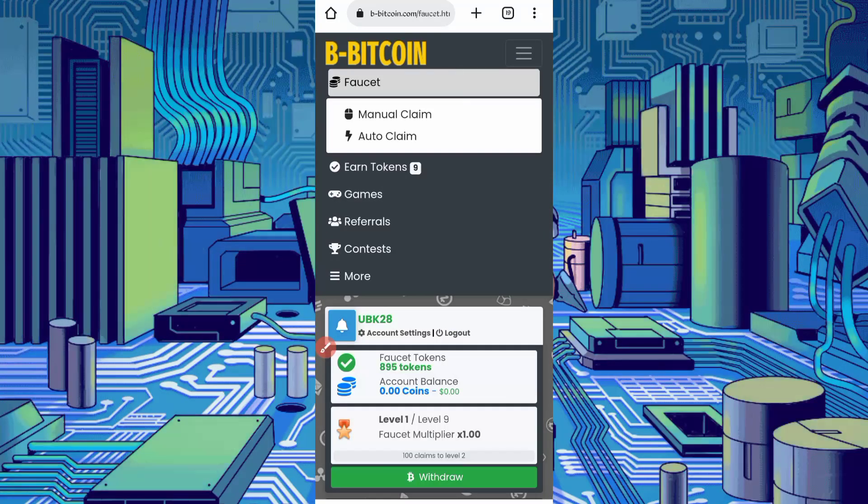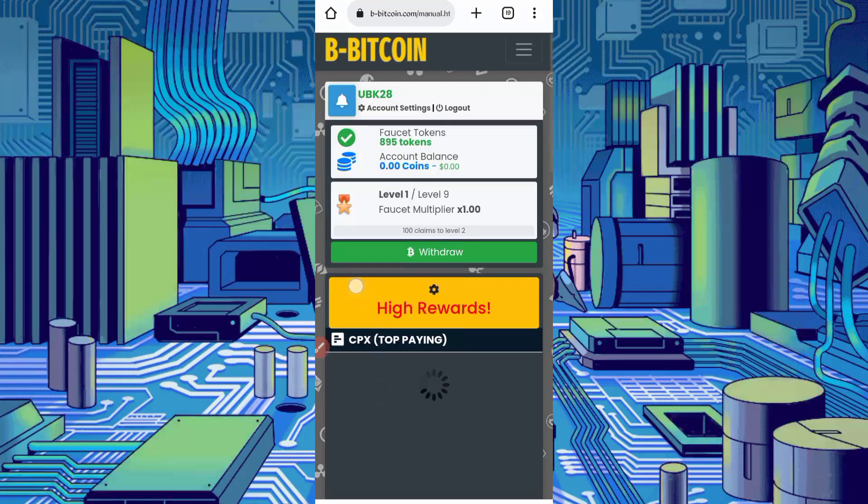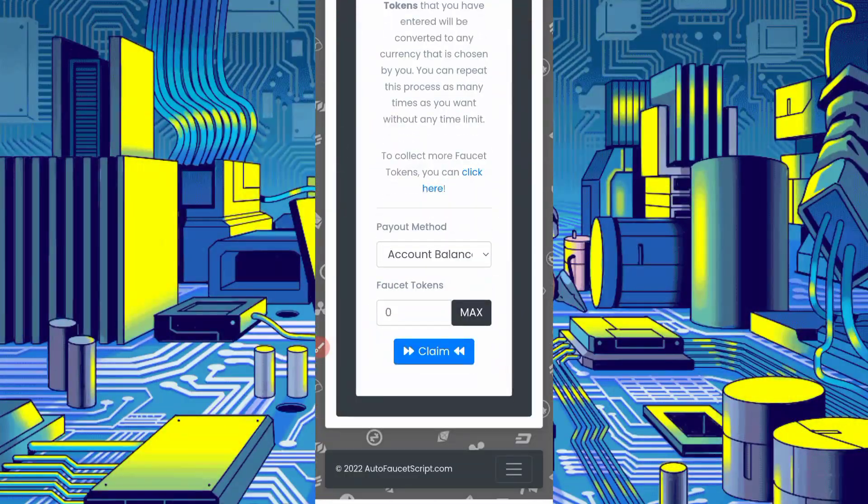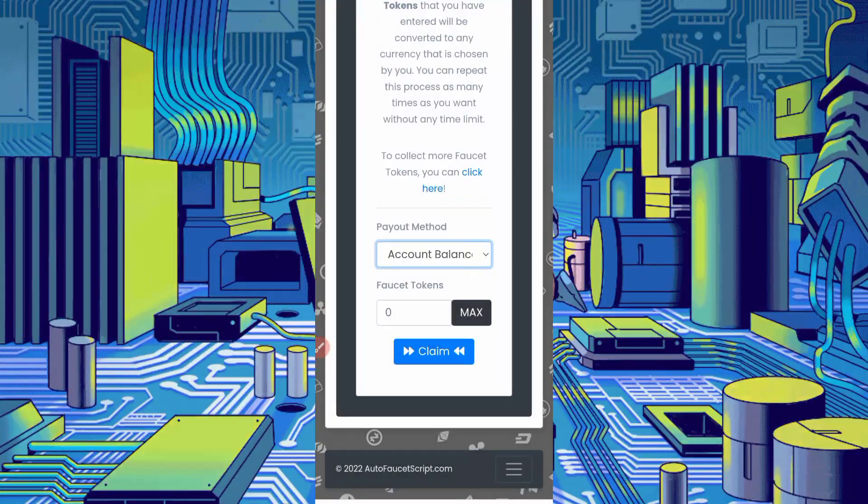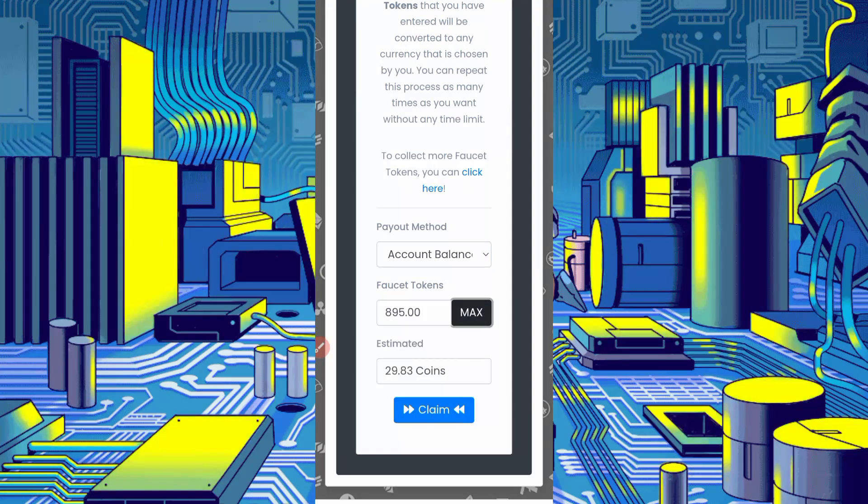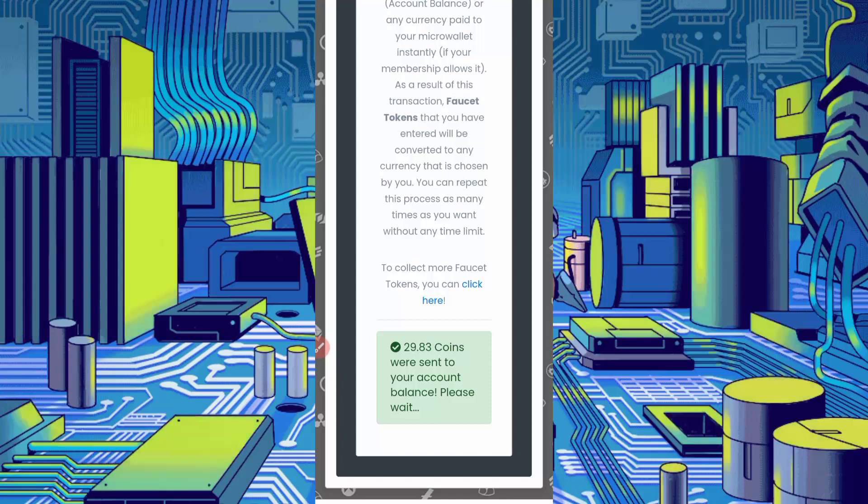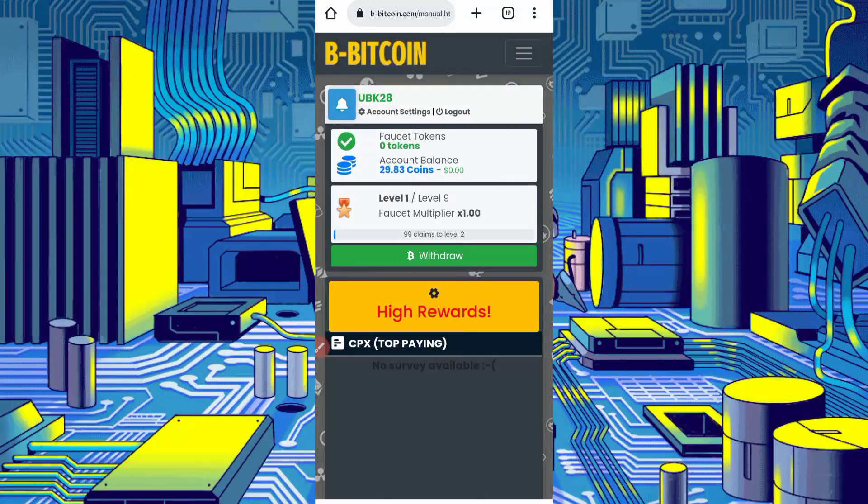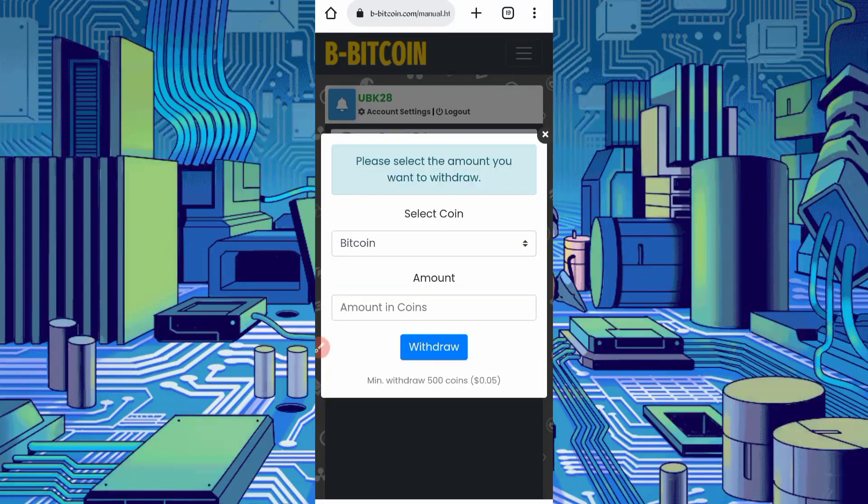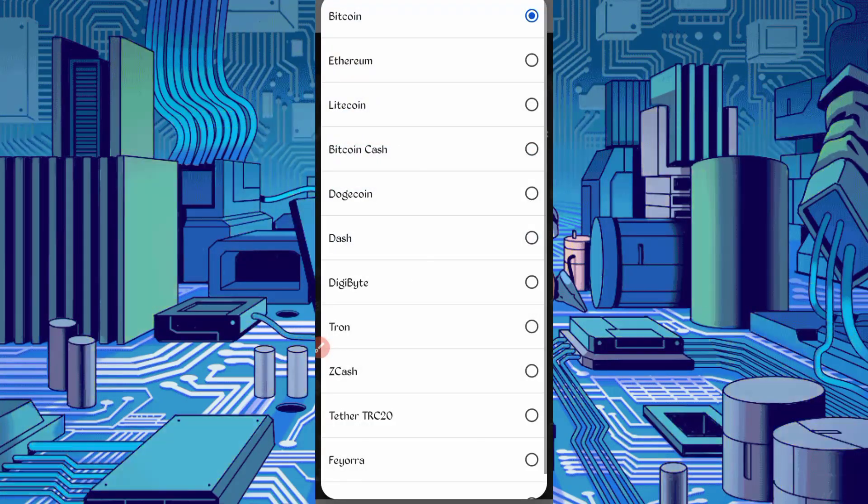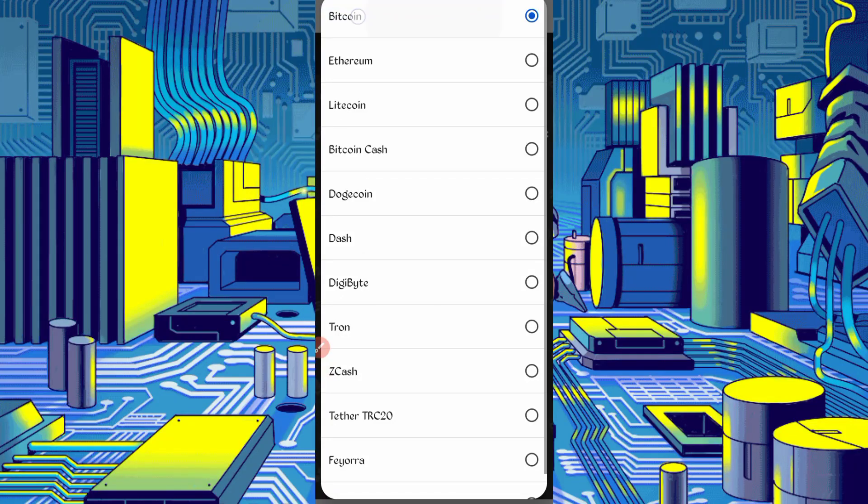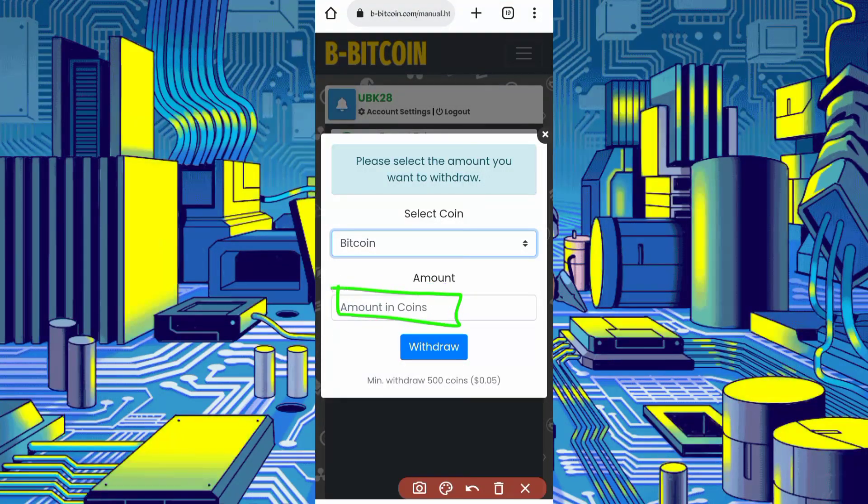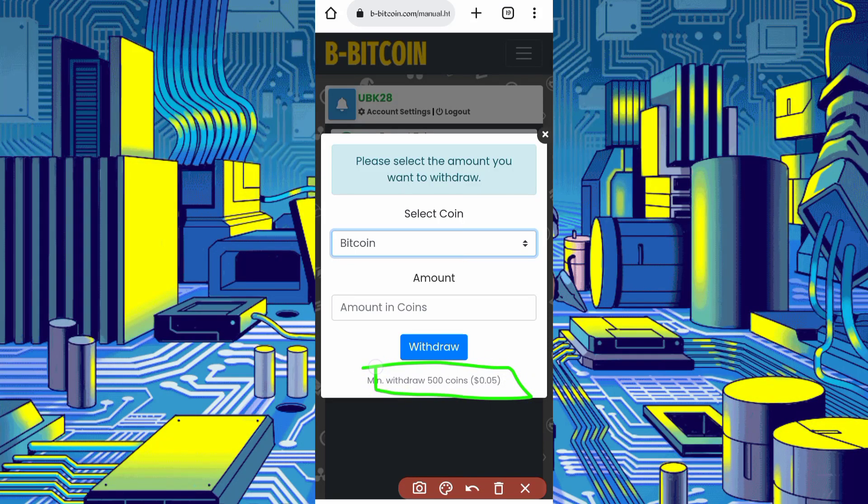Here you can see the tokens. Just click on manual faucet. Select your method account balance coins. Provide here token which is available, maximum token, then just click on claim. Tokens converted into coins. Just click on withdraw to get withdraw, select faucet method. Withdraw, select your currency which you have available. Bitcoin, then provide your amount which you have available. Here the minimum withdraw is 500 tokens.